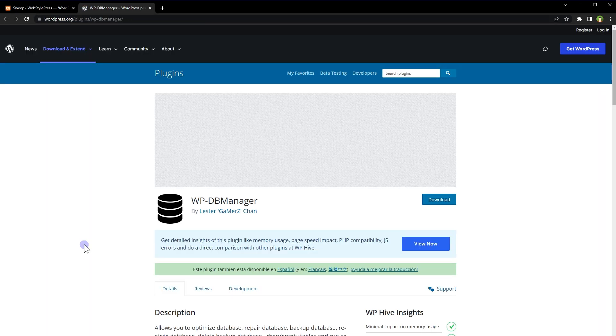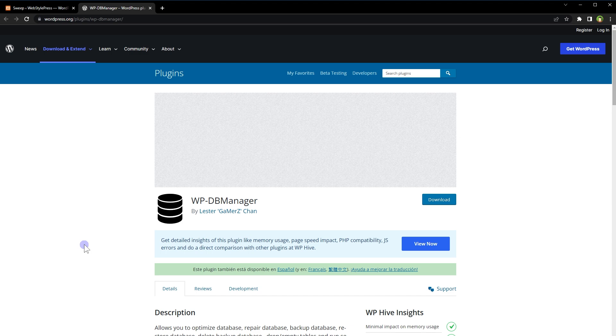It recommends WP-DB Manager plugin to backup database before proceeding. It's a precautionary measure. You can use any backup mechanism. I have already shared many ways to back up WordPress sites. You can check that out on the channel.